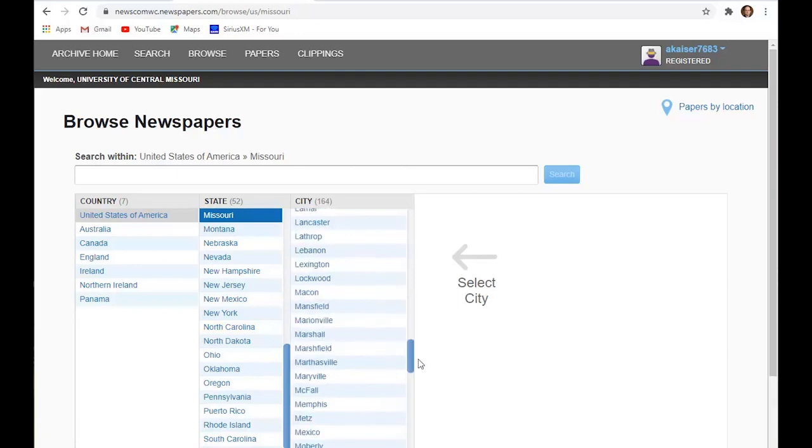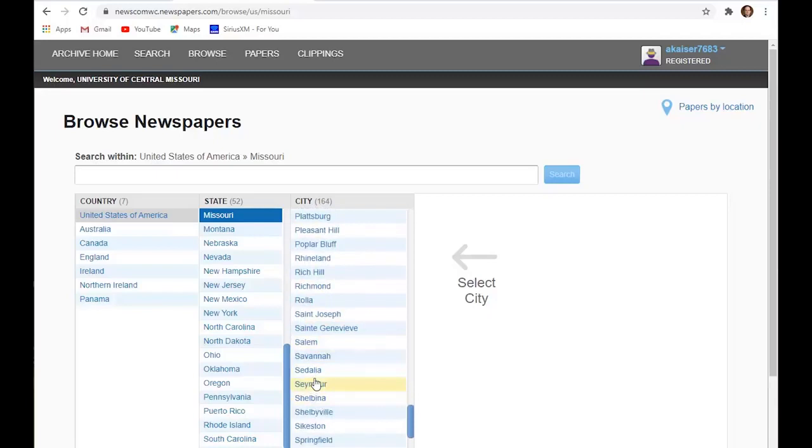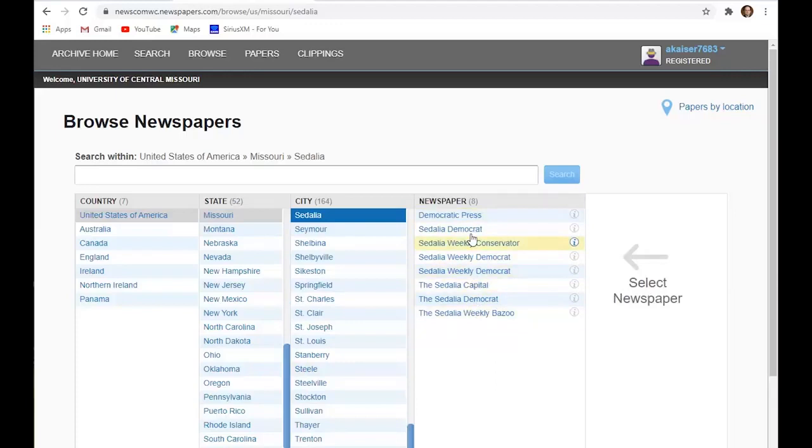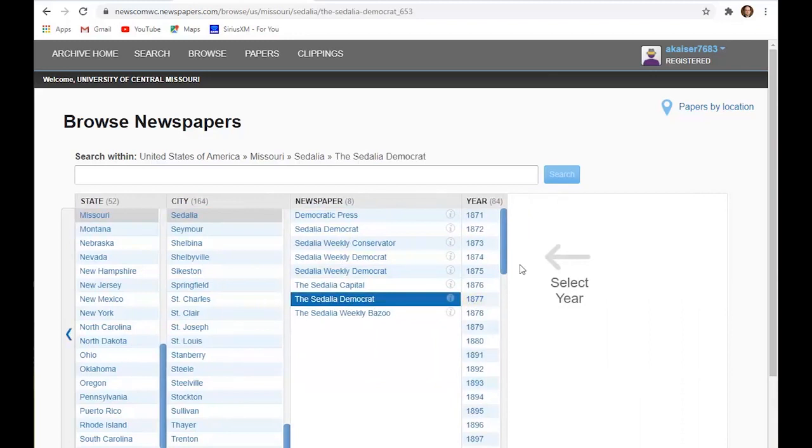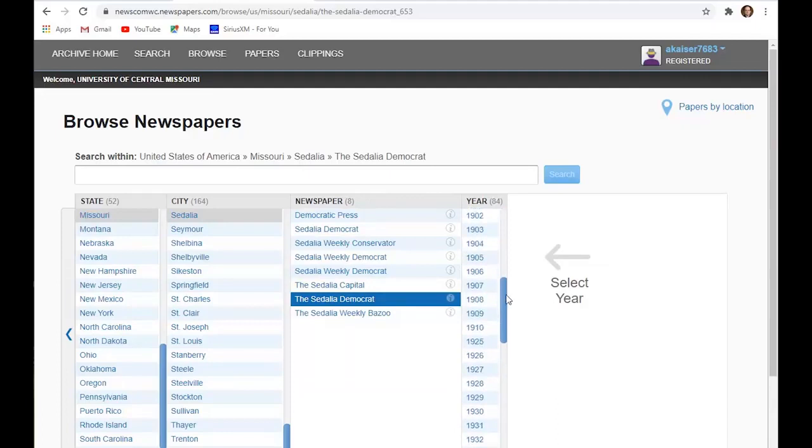So we'll just pick Sedalia since it's close by. And you can see the newspaper holdings from that particular town or city. So if you click on one of the newspapers, then you'll see the years that are covered. This is quite an extensive coverage for the Sedalia Democrat.